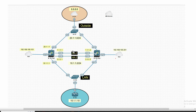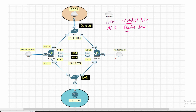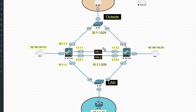To configure firewall in HA we need a control link and a data link. HA1 is the control link and HA2 is the data link. The control link sends heartbeat — it says 'I am alive' — and also sends routing information to the secondary firewall.